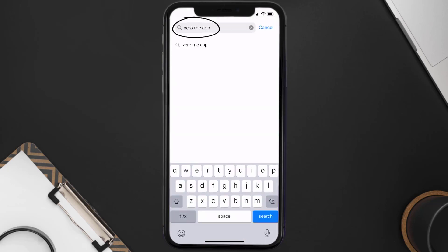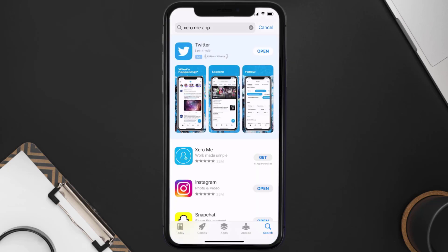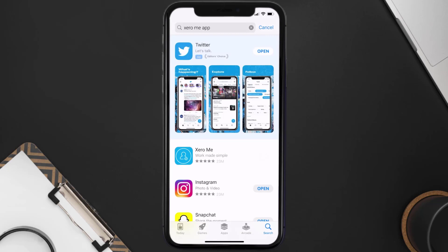Step three, over here on the next screen you will see this download icon or the get button right next to the Zero Me mobile app. Simply tap on it to install the app onto your device. Once the downloading has completed, you can simply open it up by tapping on this button right over here.